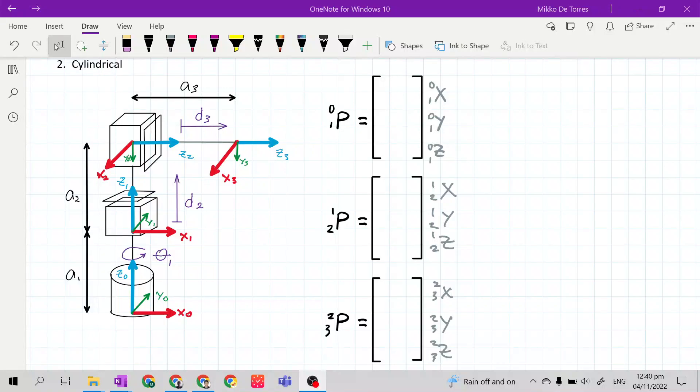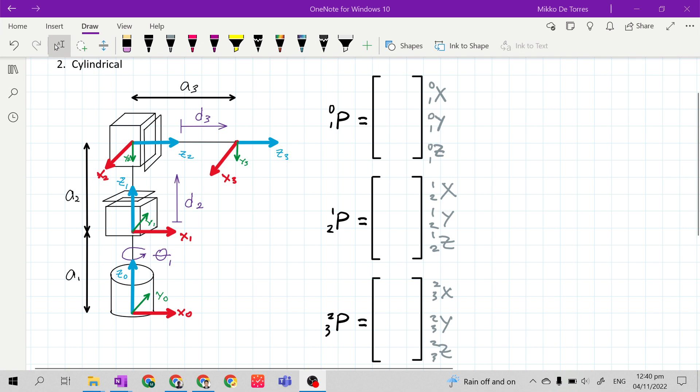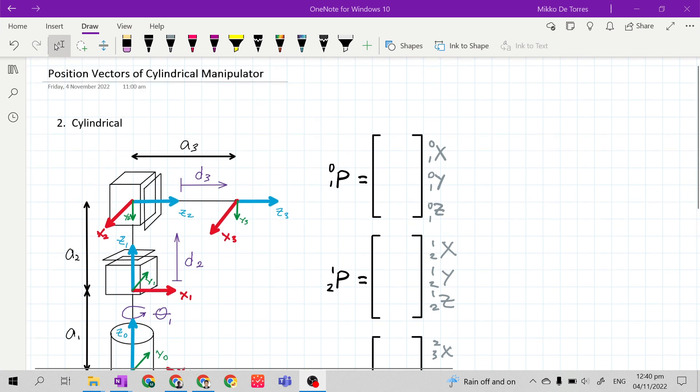Good day class. In this video, we are still continuing the derivation of position vectors for mechanical manipulators. Now, we will derive the position vectors of a cylindrical manipulator.